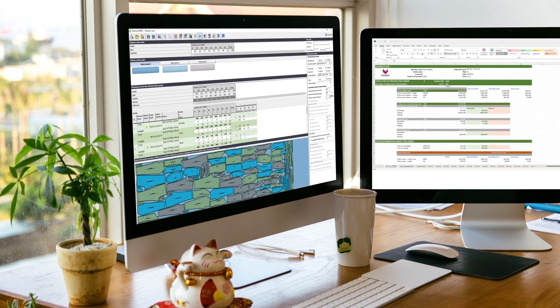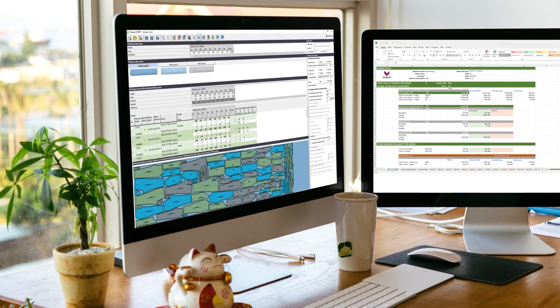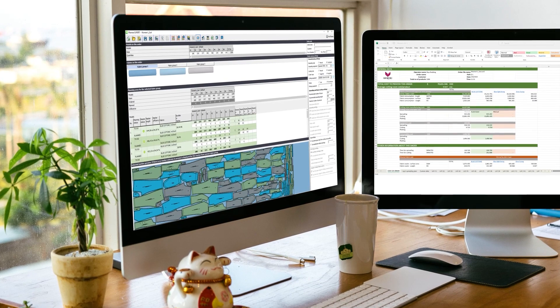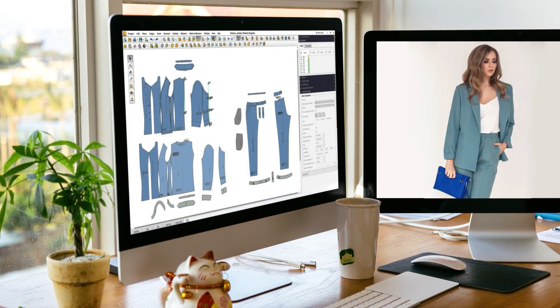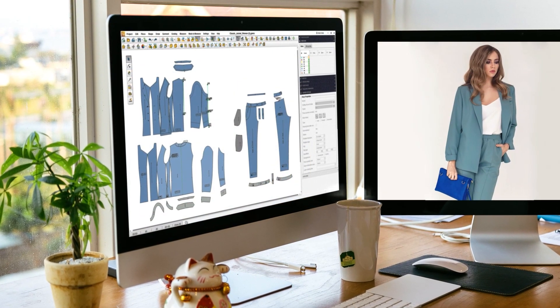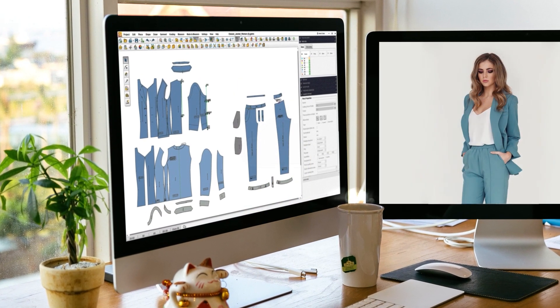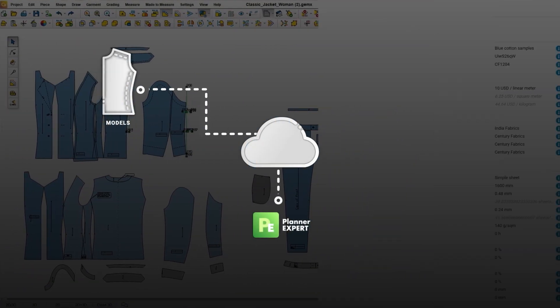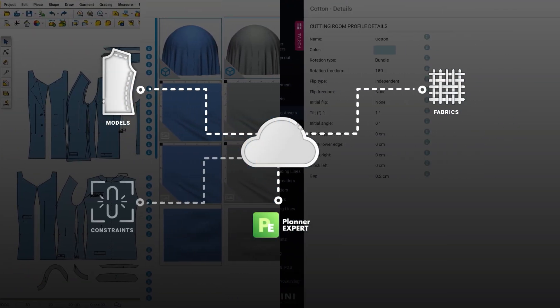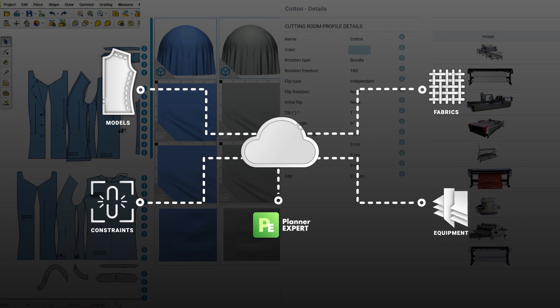Gemini Planner Expert is a new generation cloud-based software able to process a full digital product. It automatically retrieves all the needed data about models, fabrics, constraints and equipment, with zero manual work and mistakes.